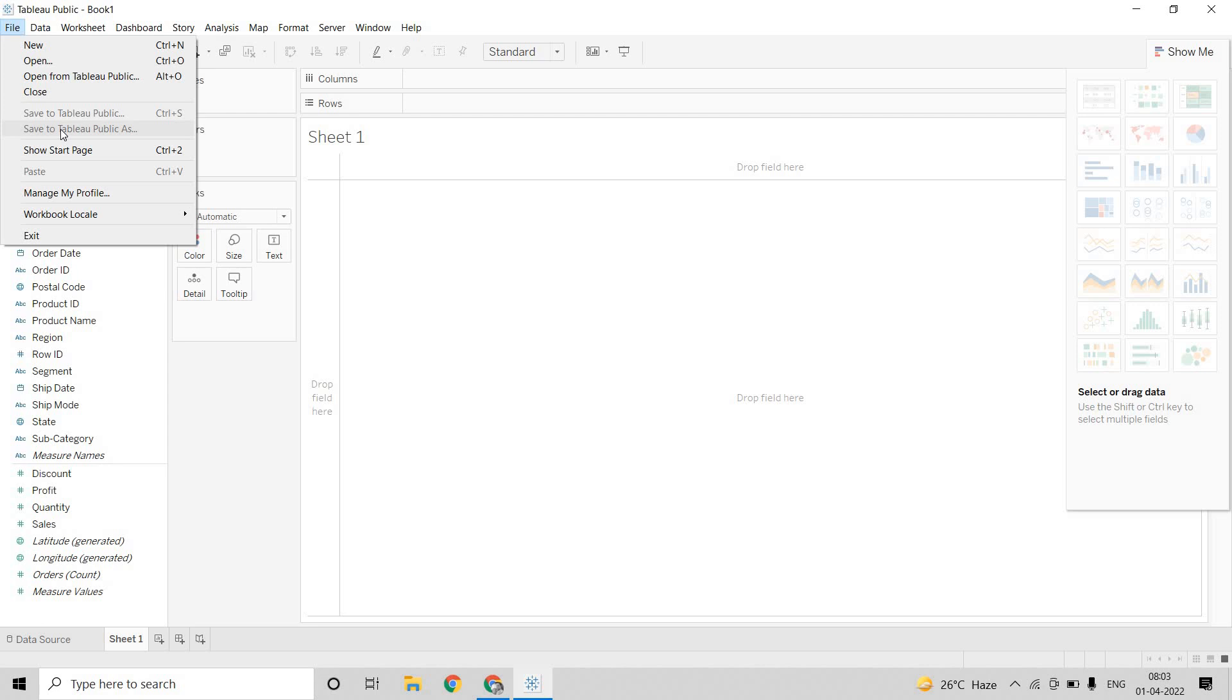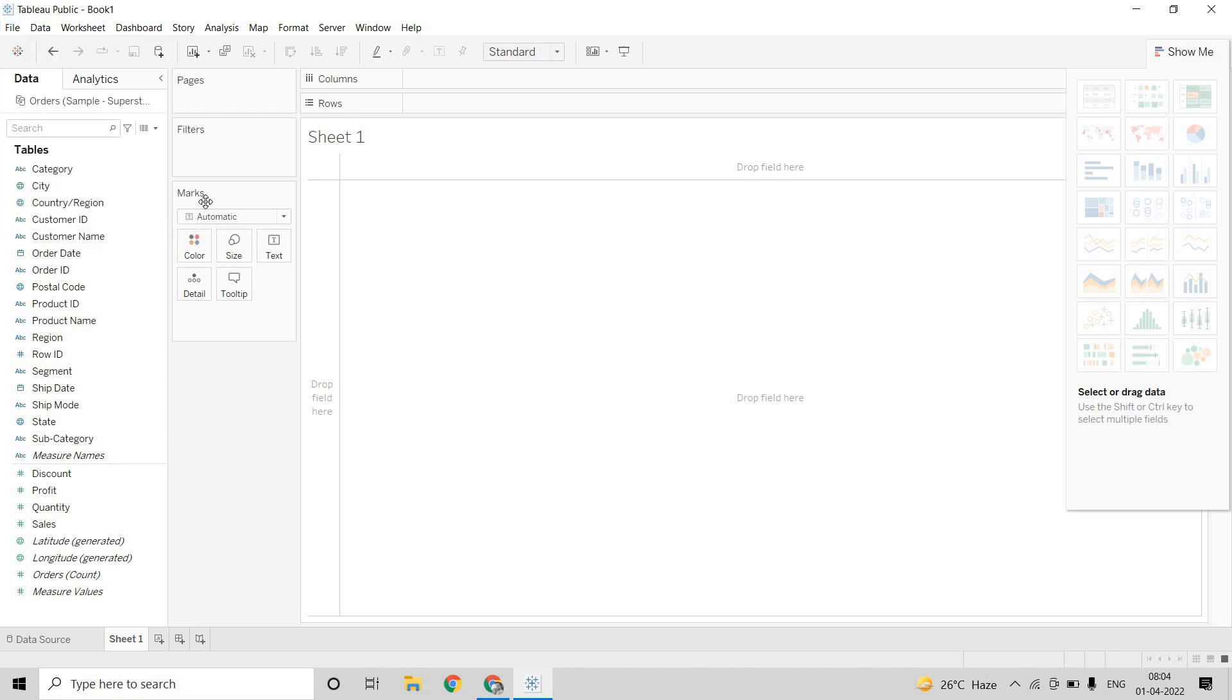But you cannot save anything in your local system. You can only save it in Tableau Public. And that is a good thing because nowadays many of the recruiters are looking at your Tableau Public profile and asking questions based on your Tableau Public profile. So whatever you worked on, if you put it on Tableau Public, then it will be easy for you and it will be easy for your candidature.